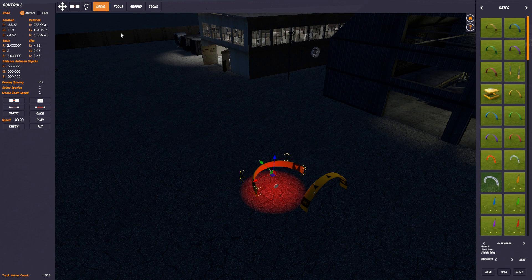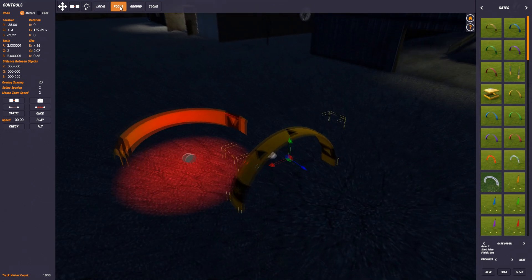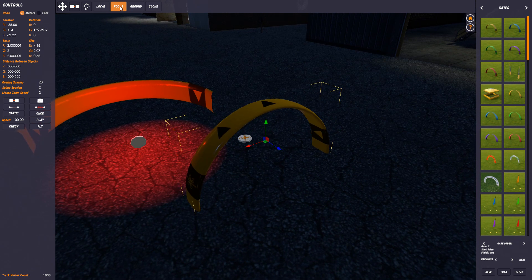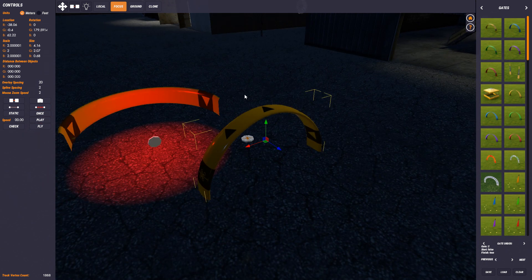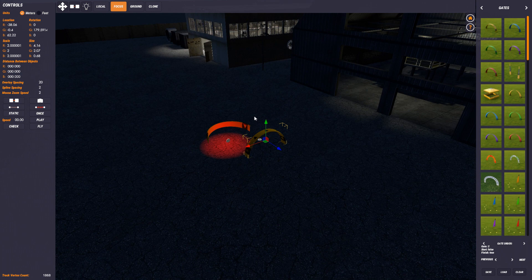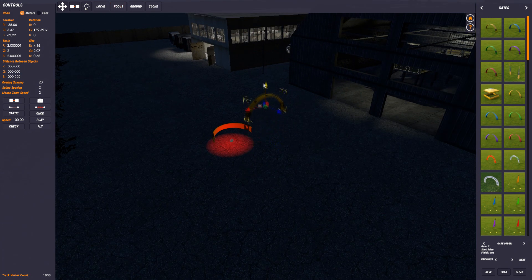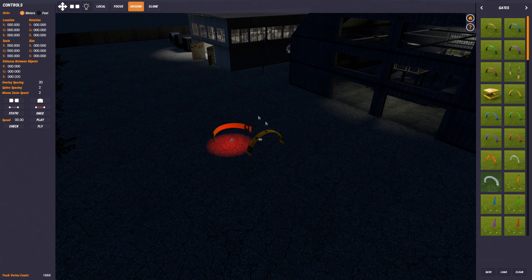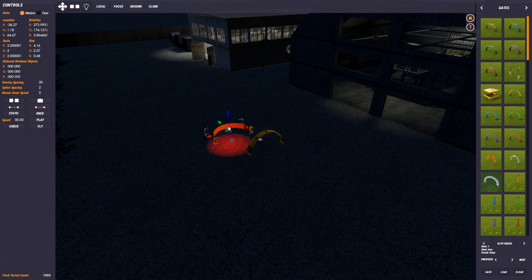The next button is the focus button — whatever I've got selected, I can focus in on it, which is the same as pressing F. I can also have an object that isn't properly seated on the ground, and I can click the ground button and it will put it on the ground. That's what the ground button does.